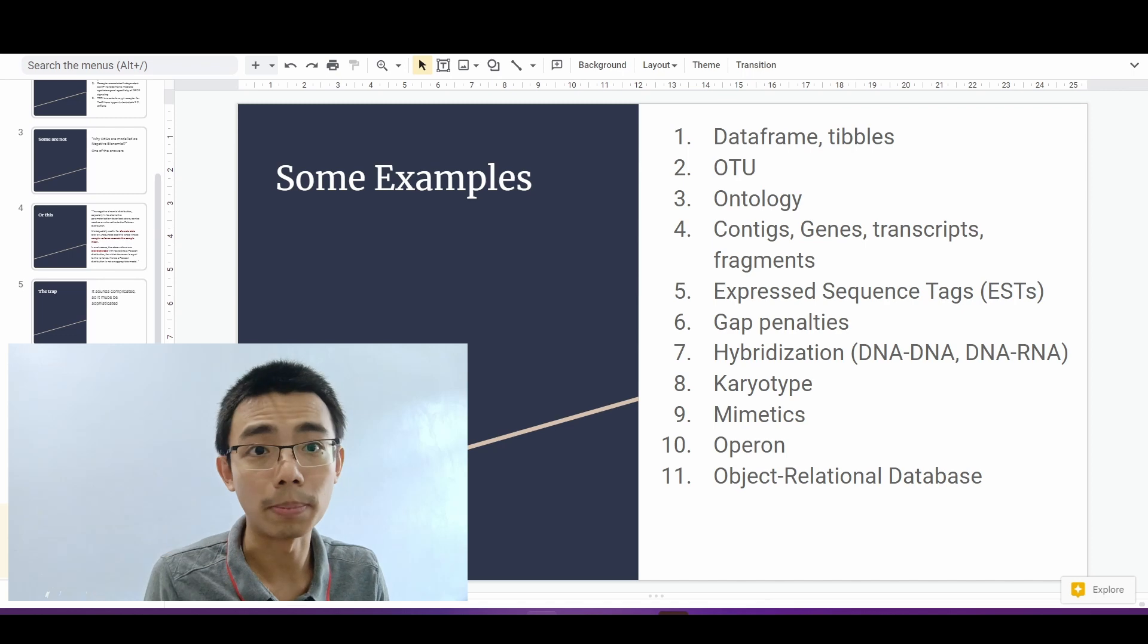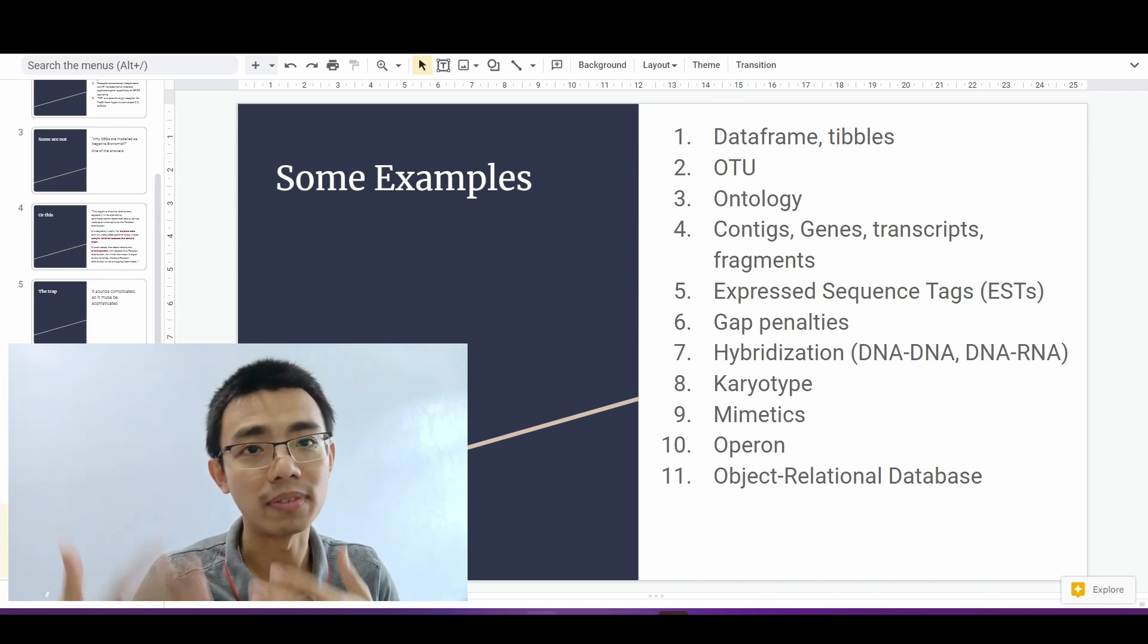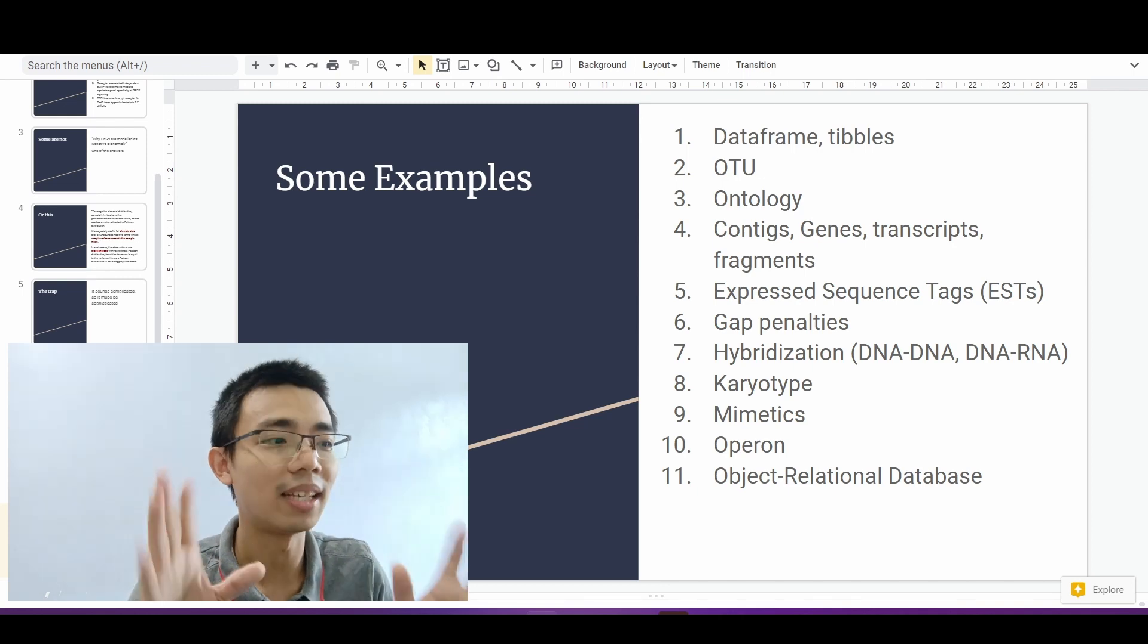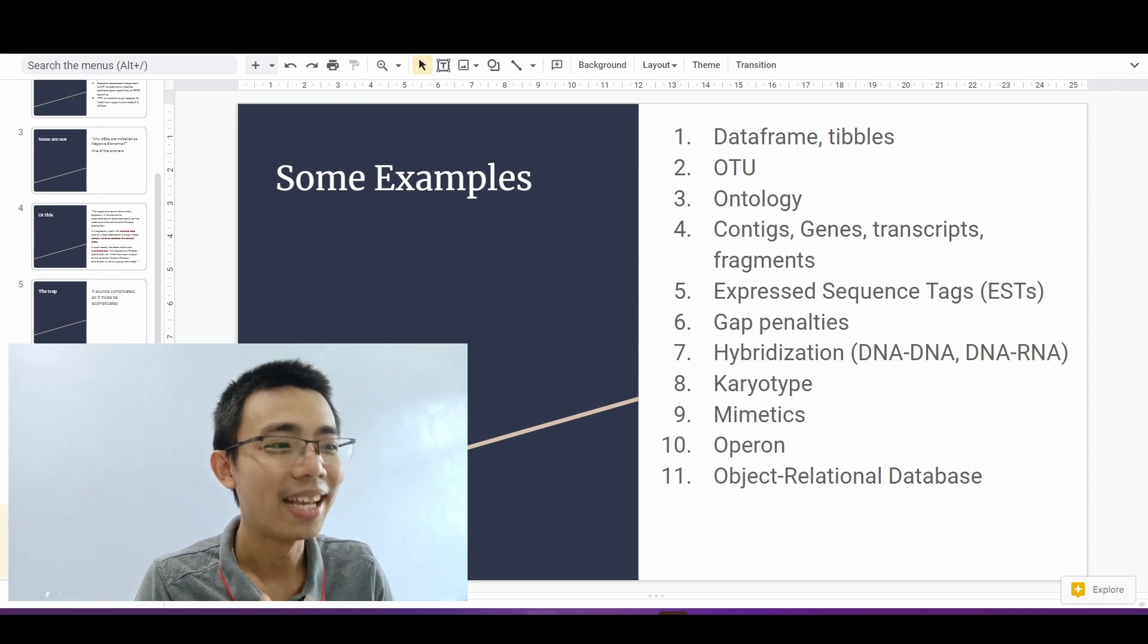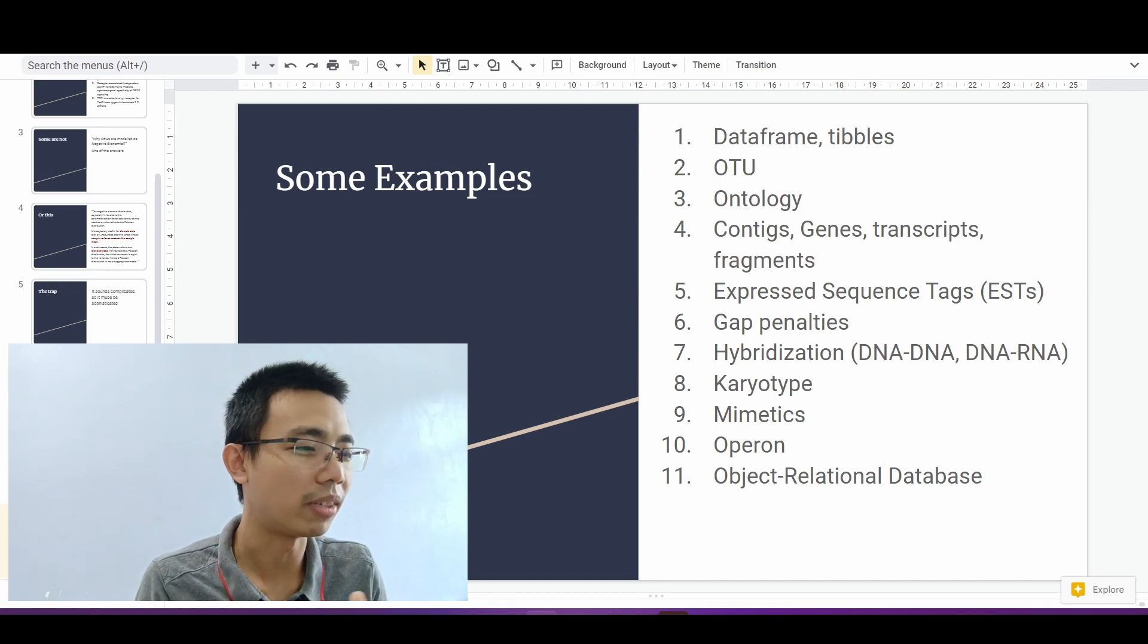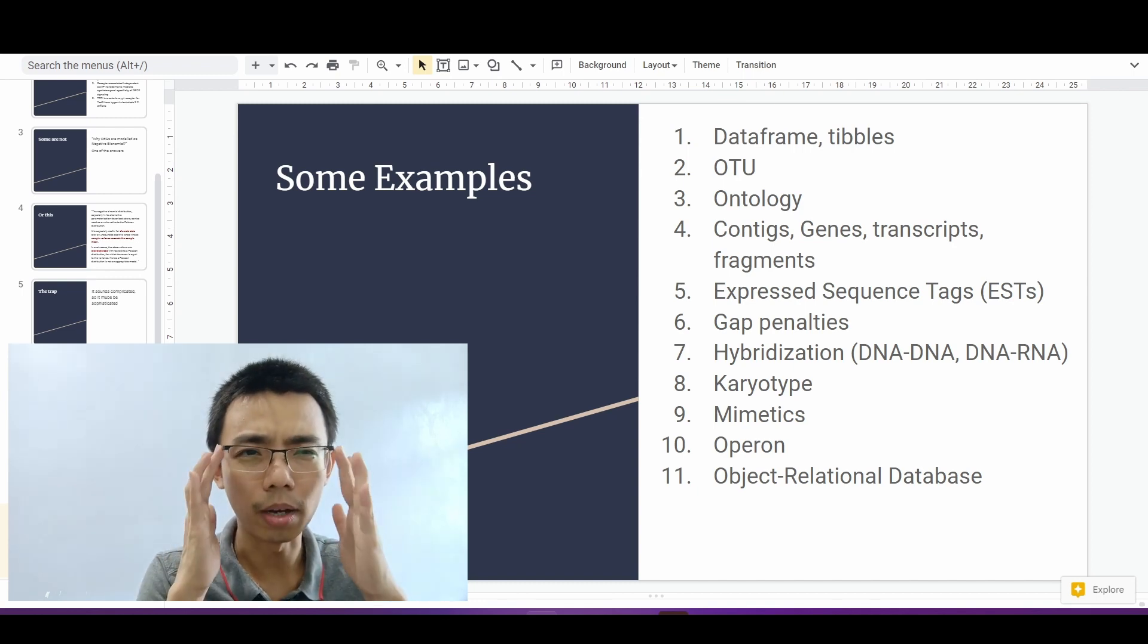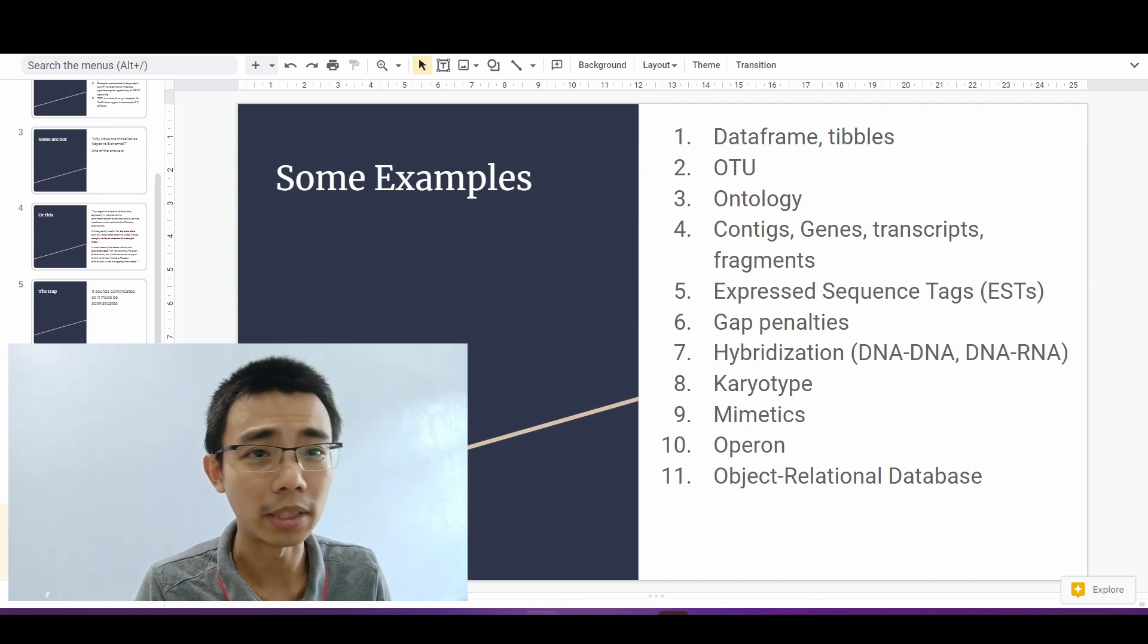For example, OTU is part of the metagenomics and expressed sequence tag is part of the human expressed sequence analysis, as well as operons and object relational databases, more like computer science and database and data management and so on.